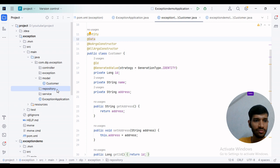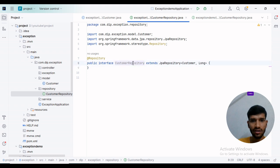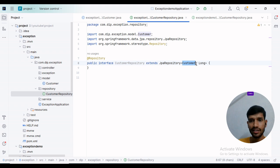Next, I will create a repository class. I have created a CustomerRepository class and extended JPA Repository with Customer as the entity and ID as the type.